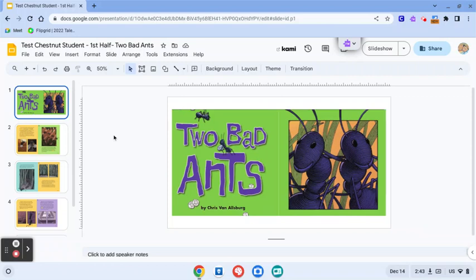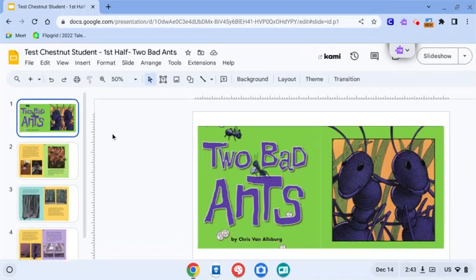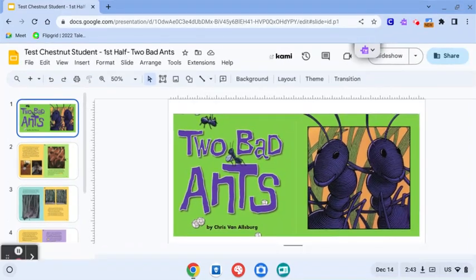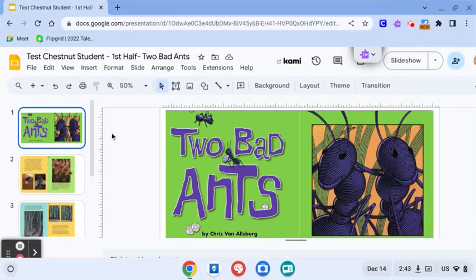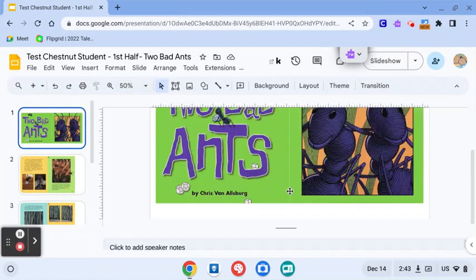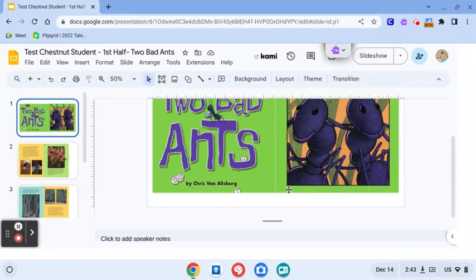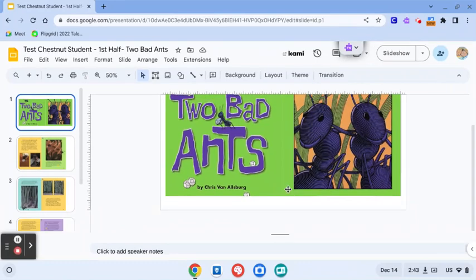I also have control shift plus, and when I do this you'll notice that it enlarges the whole screen and will slowly move the screen in so that I can see it. Then I just control shift minus out of that.